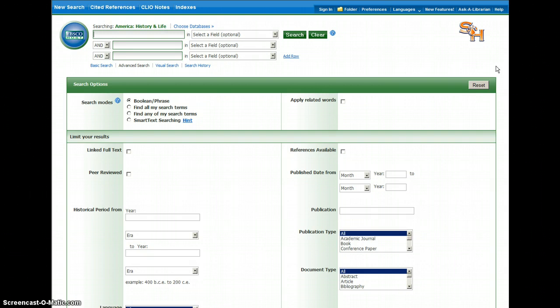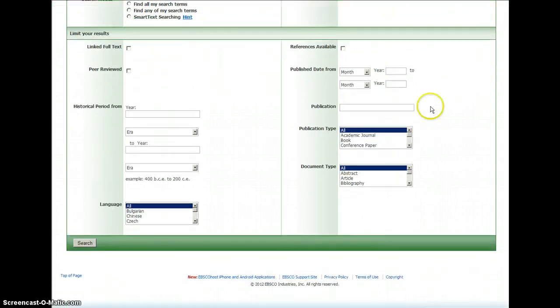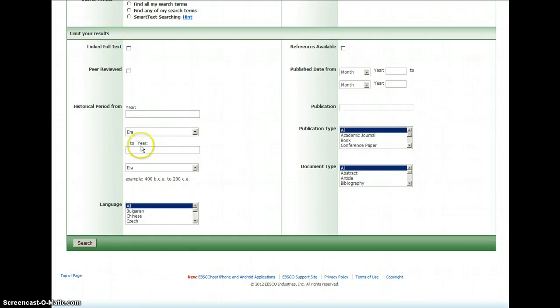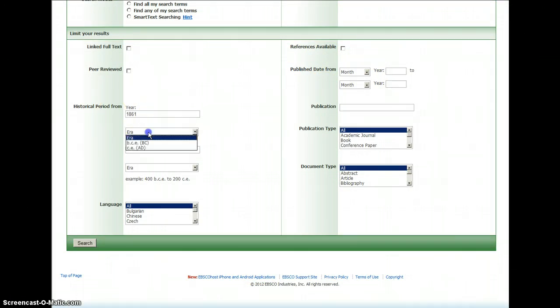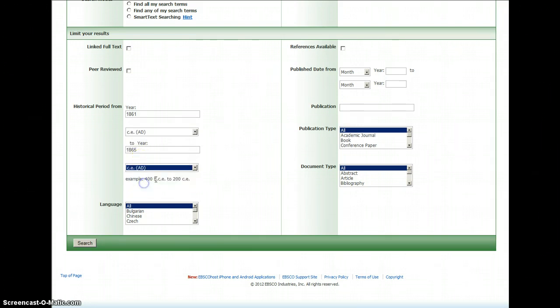It's about the 1860s. When you're searching in particularly the two databases—America: History and Life and Historical Abstracts—you're going to have options to separately enter publication dates or historical period dates. So you can say you're interested in articles about 1861 to 1865.